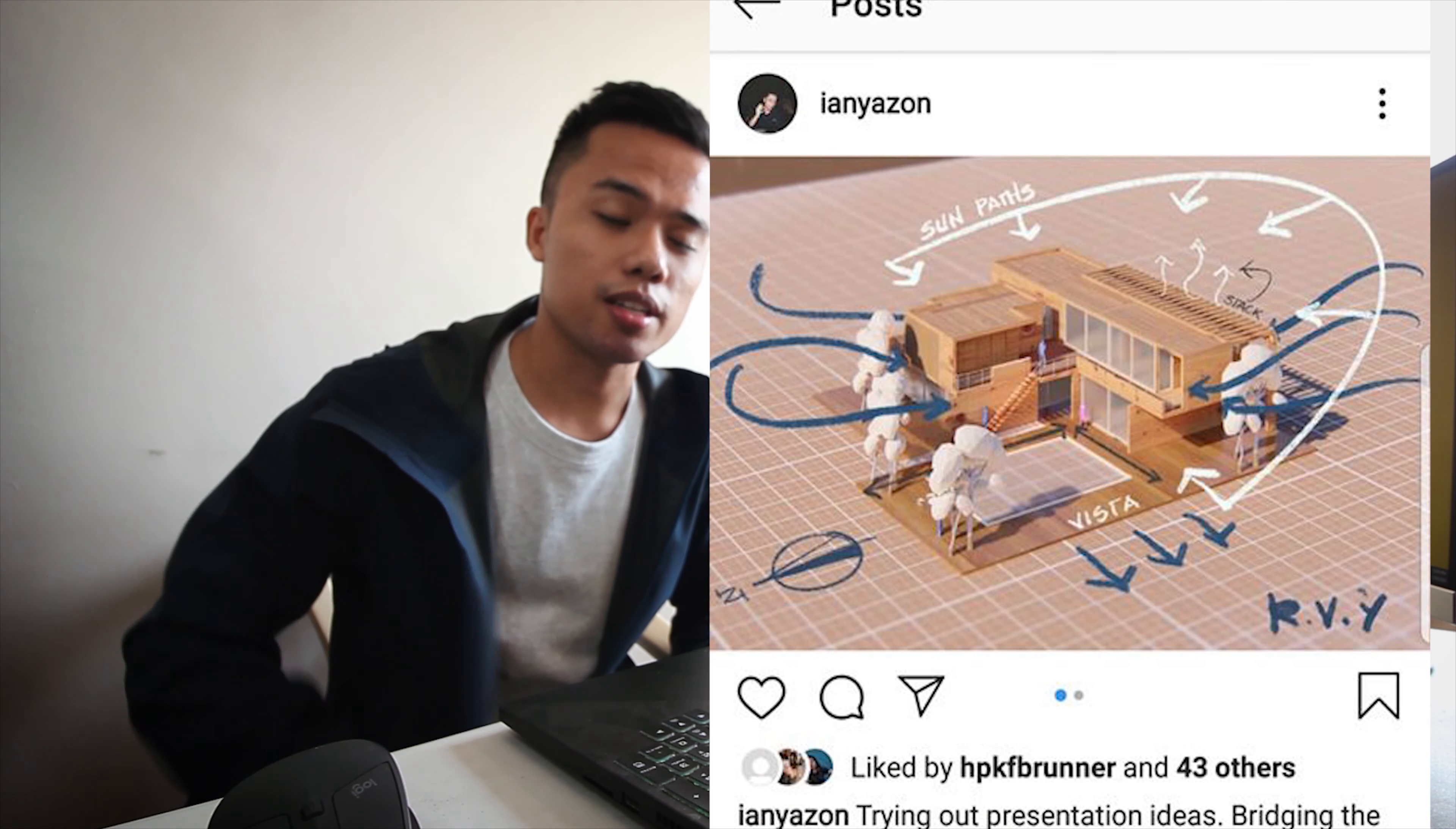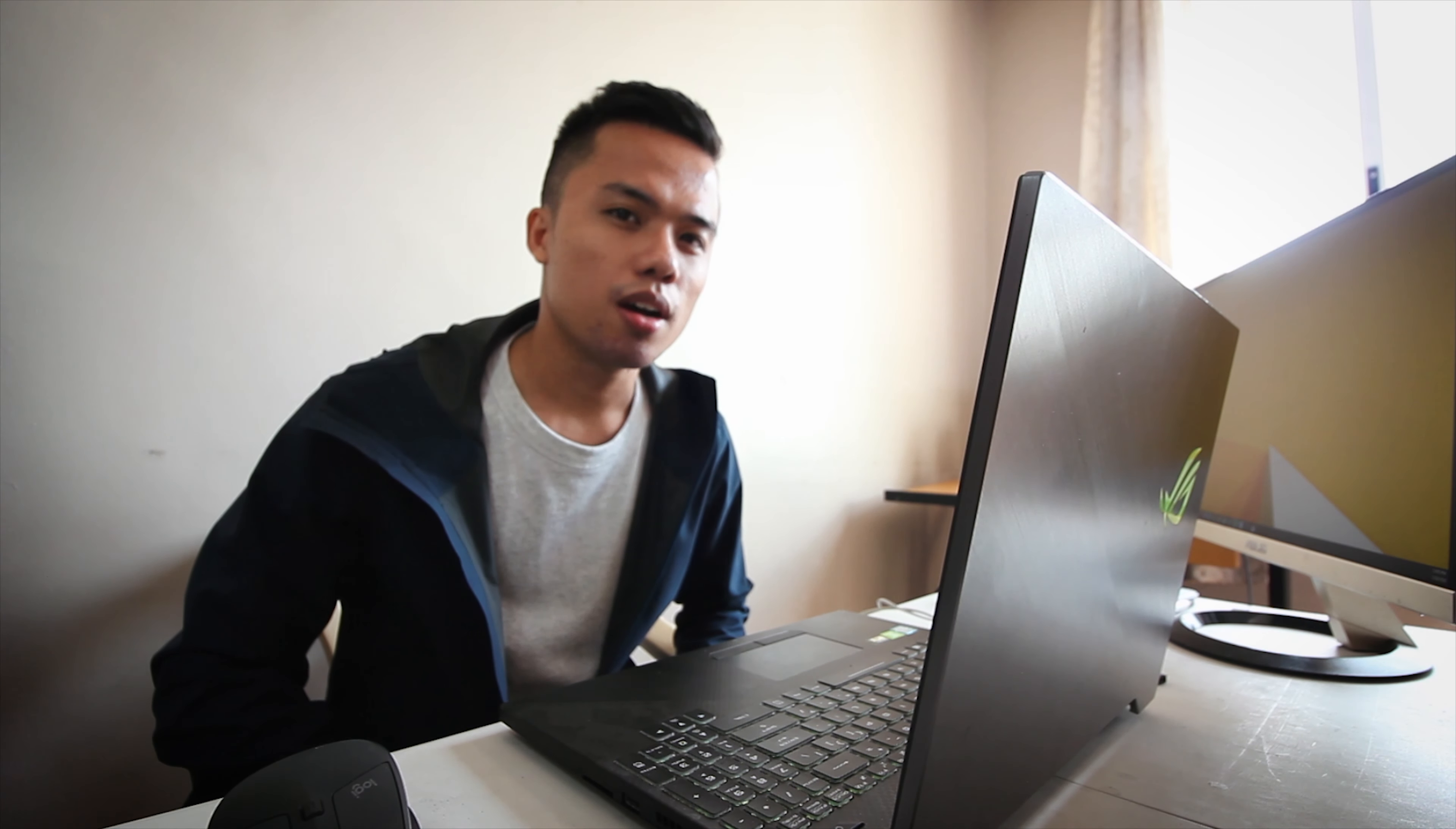Hey what's up guys, this is Ian. About a month ago I posted this picture on Instagram and had a few people ask how I did it, so today will be a rendering tutorial on how to do that scaled model or physical model effect on Lumion.